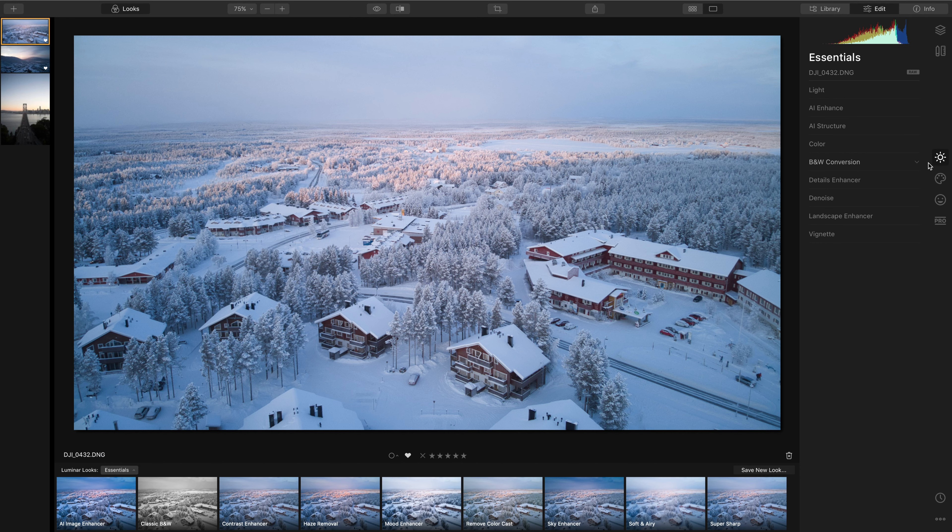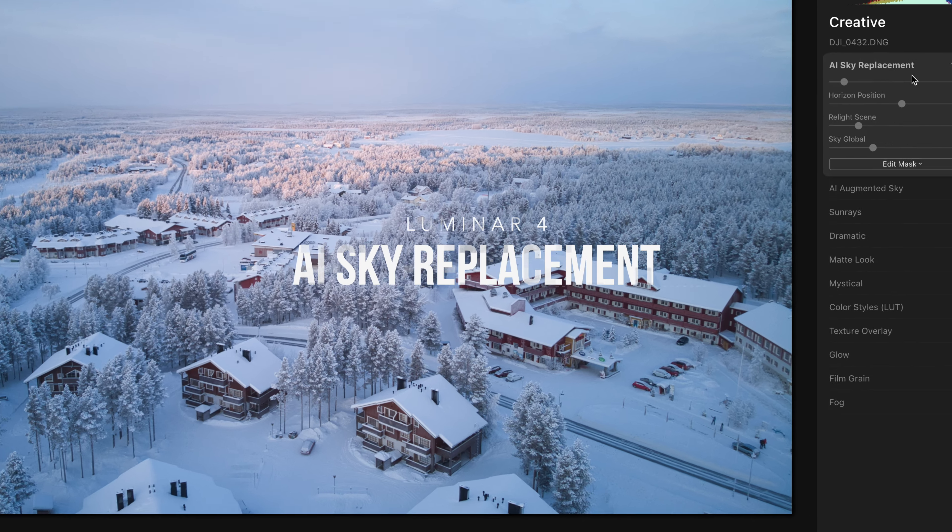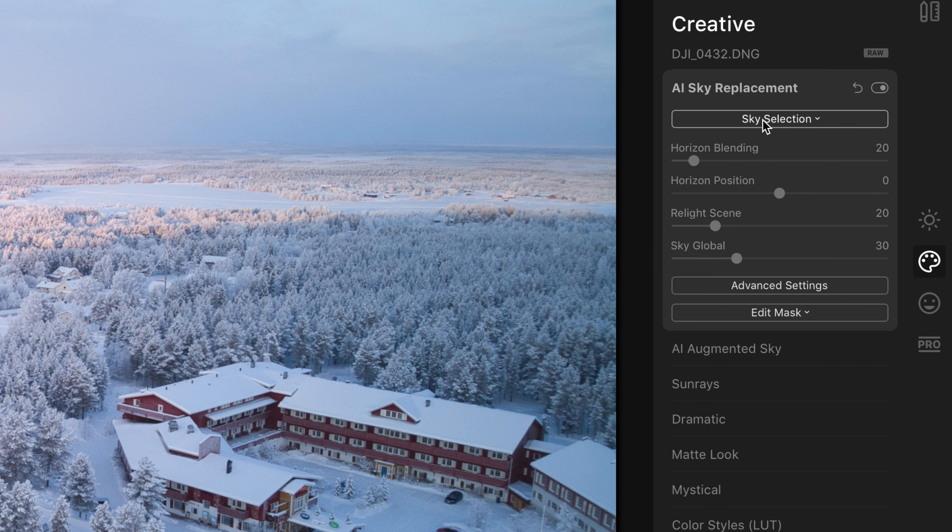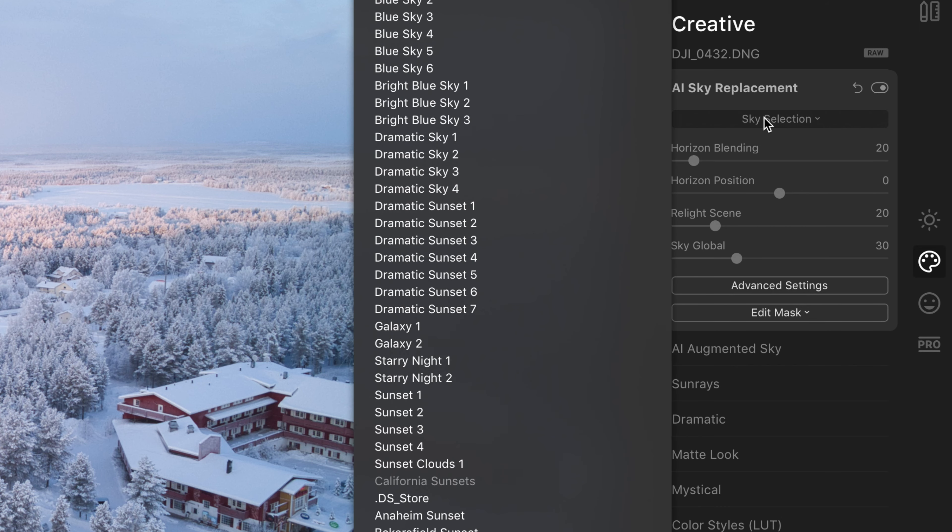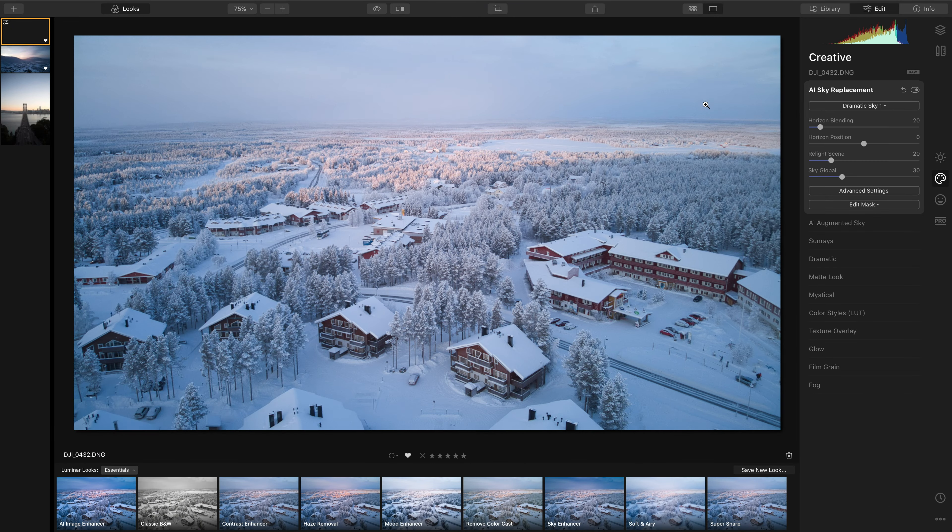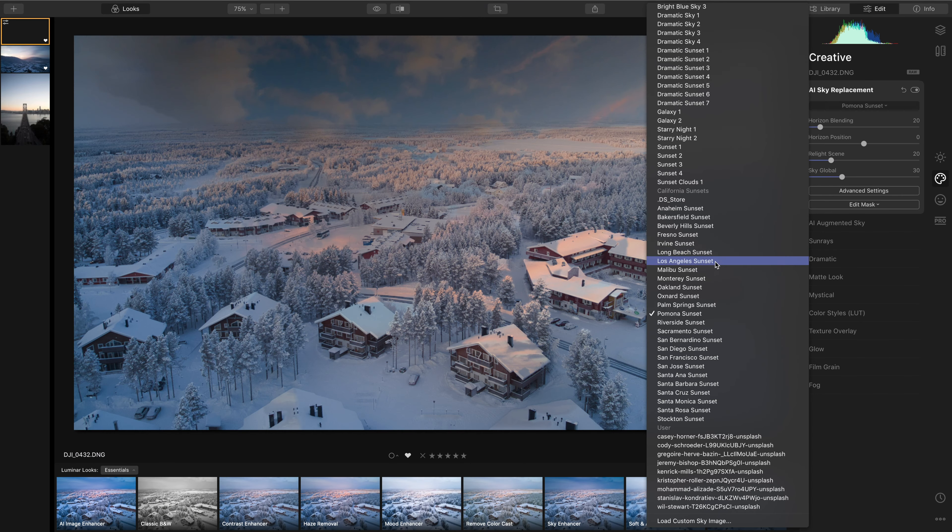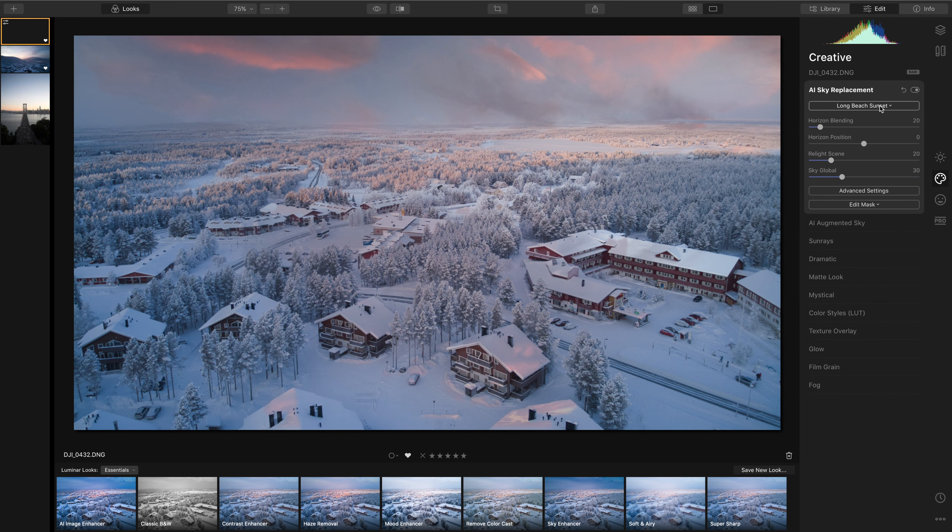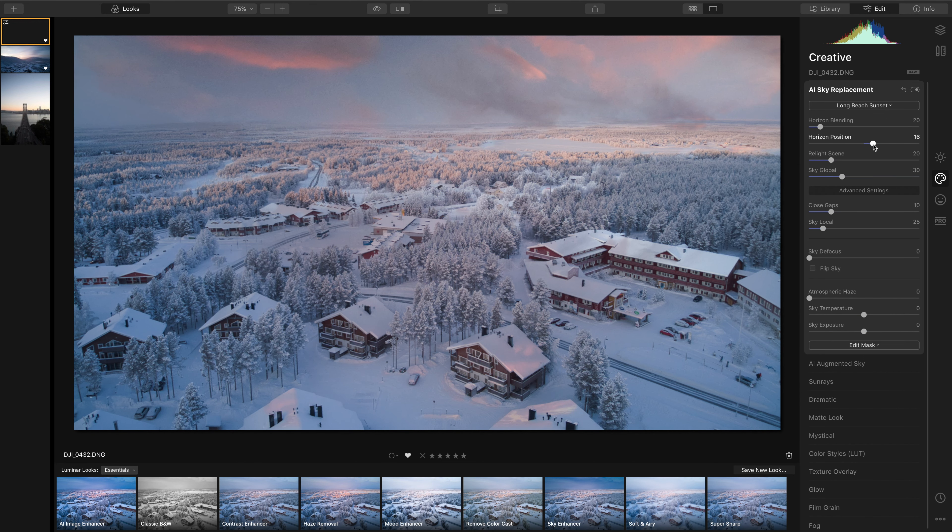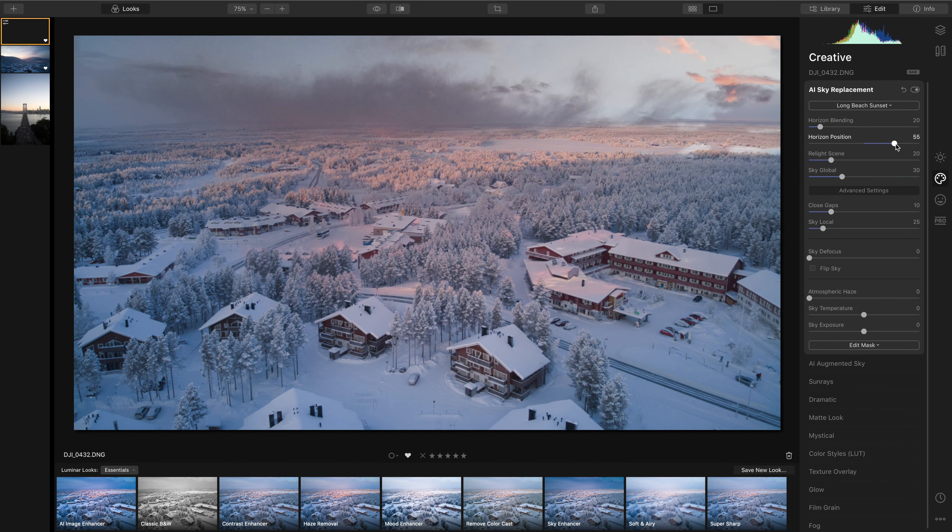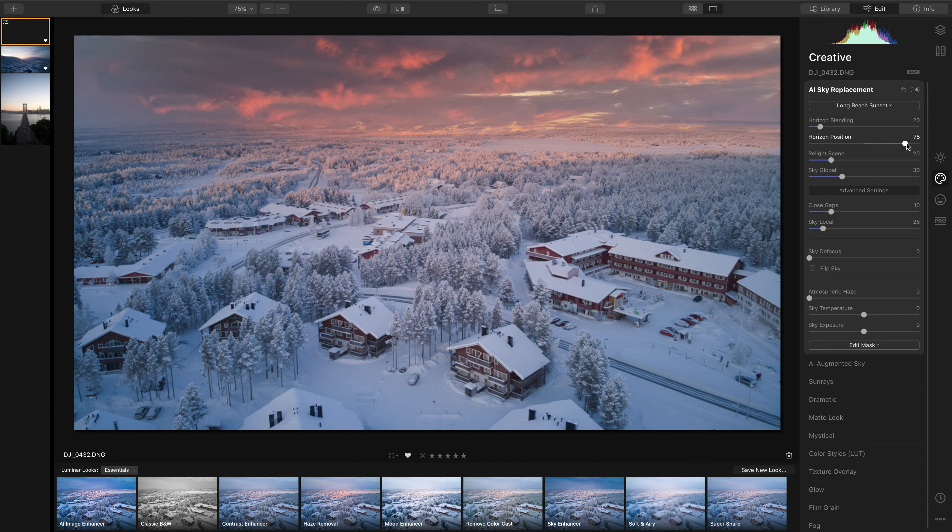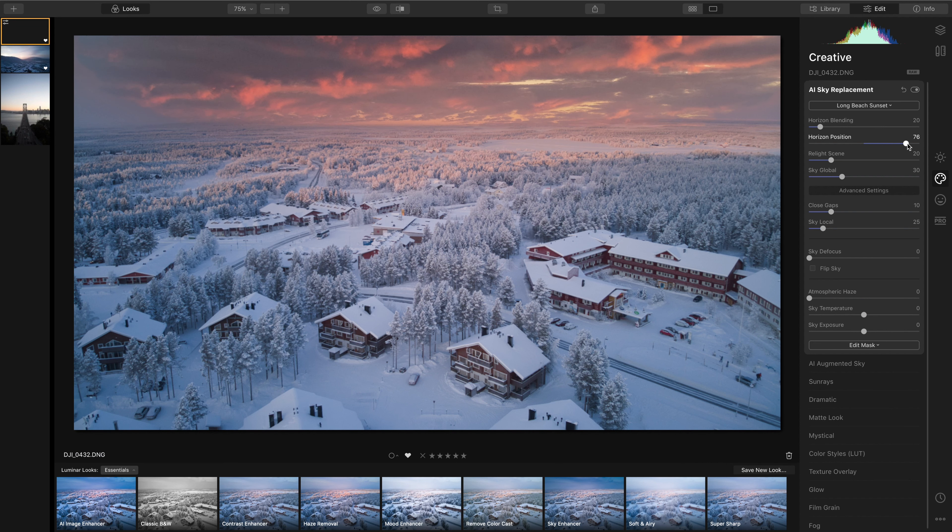The number one feature of Luminar for me is the sky replacement capabilities. It is an absolute game changer. With one click, you can get a fairly good idea of what that sky could look like. So you can use this slider to move it up and down. Oh yeah. I'm liking the look of this. Now that's looking quite cool.